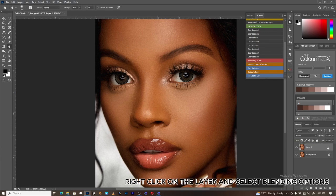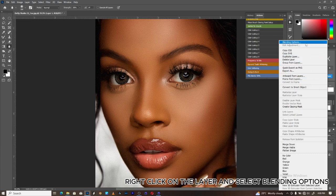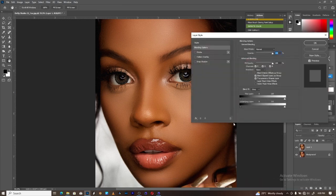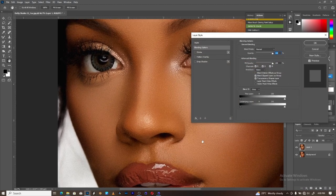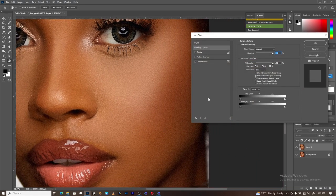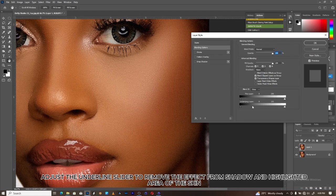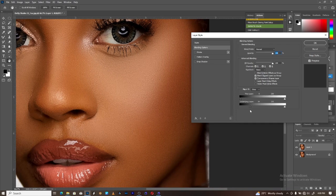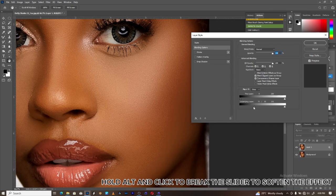Right-click on the layer and select Blending Options. Adjust the underlying slider to remove the effect from the shadow and highlighted areas of the skin. Hold Alt and click to break the slider to soften the effect.